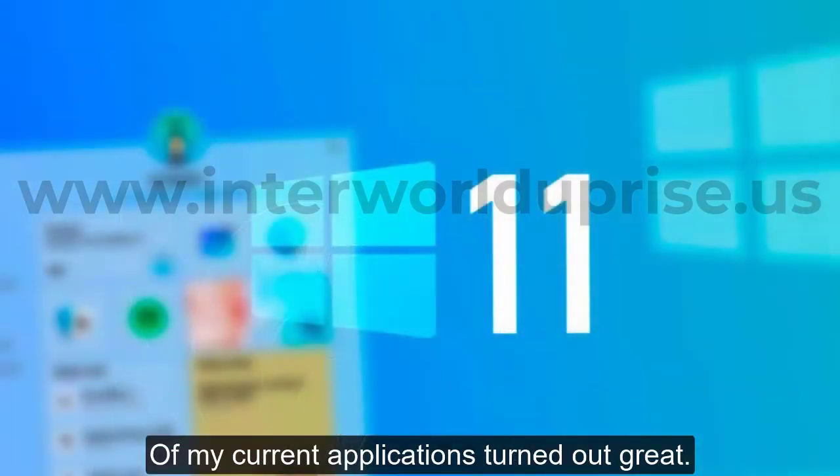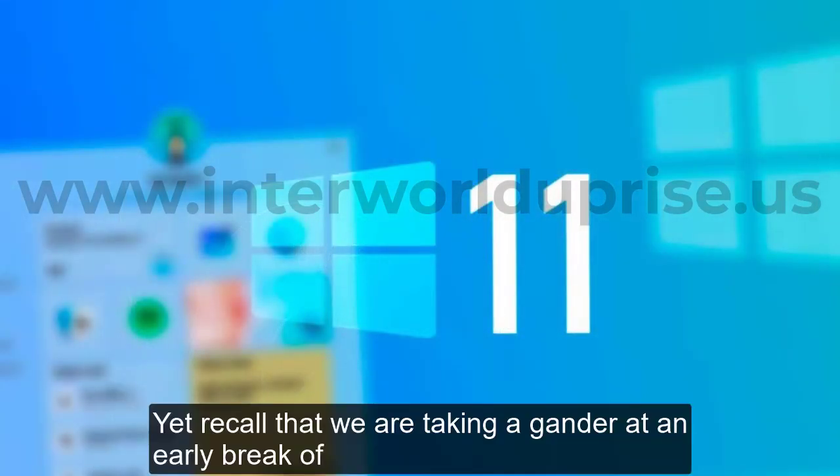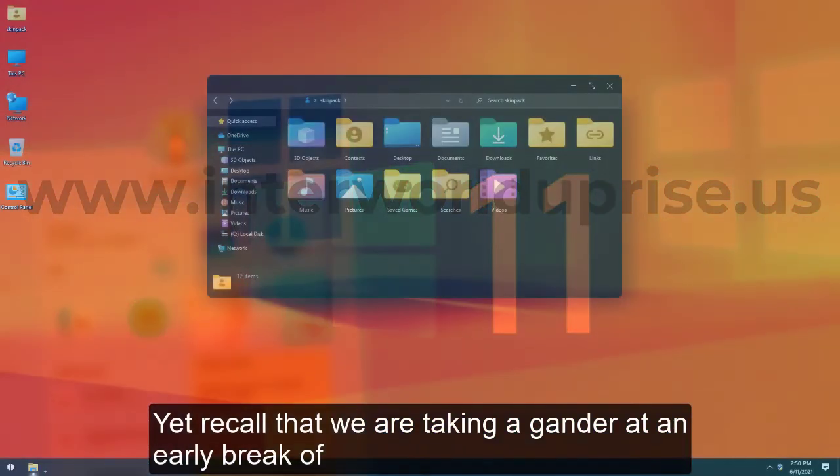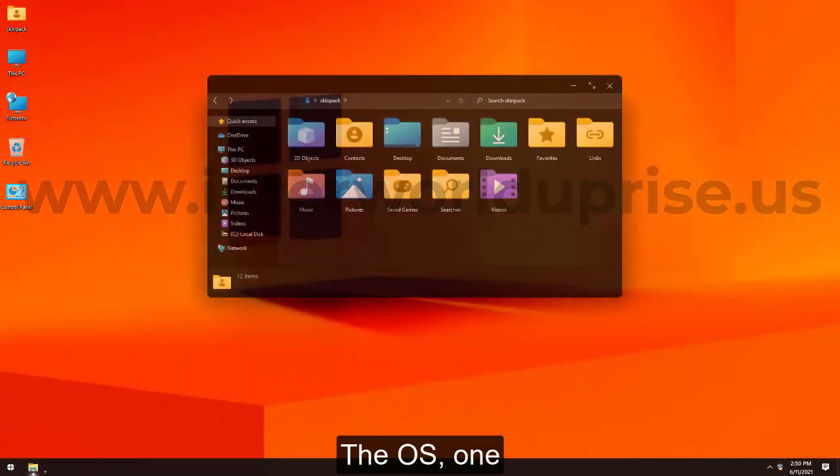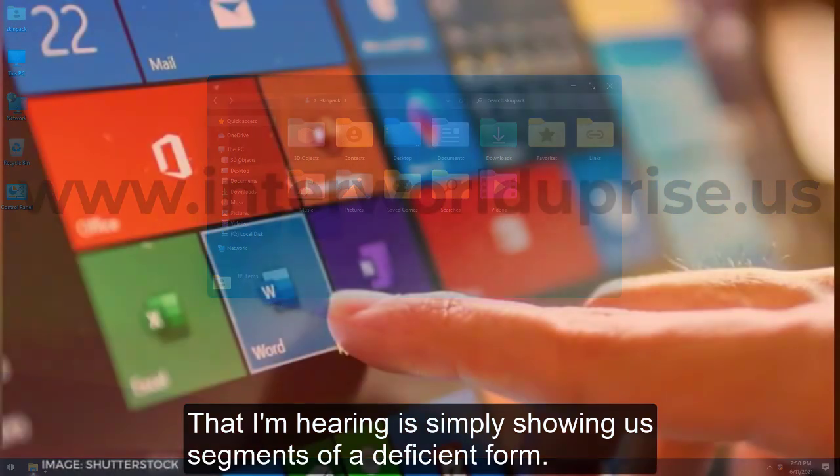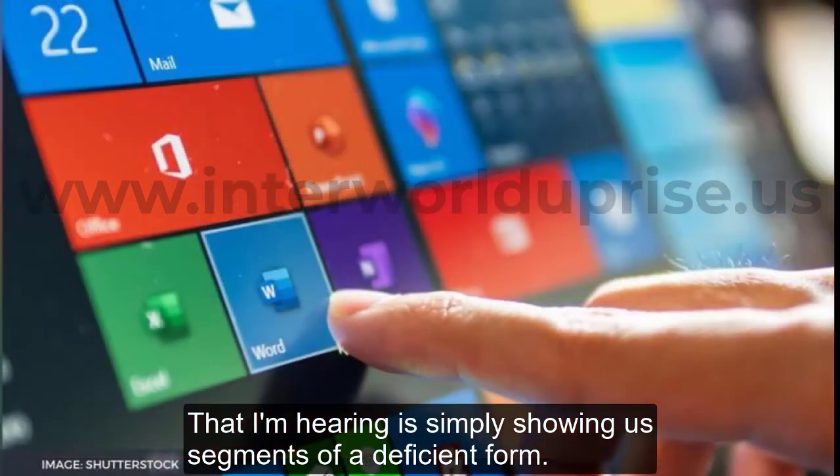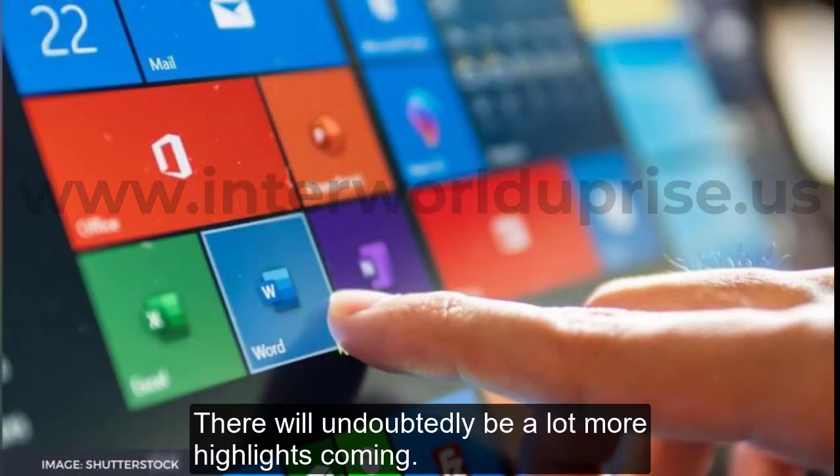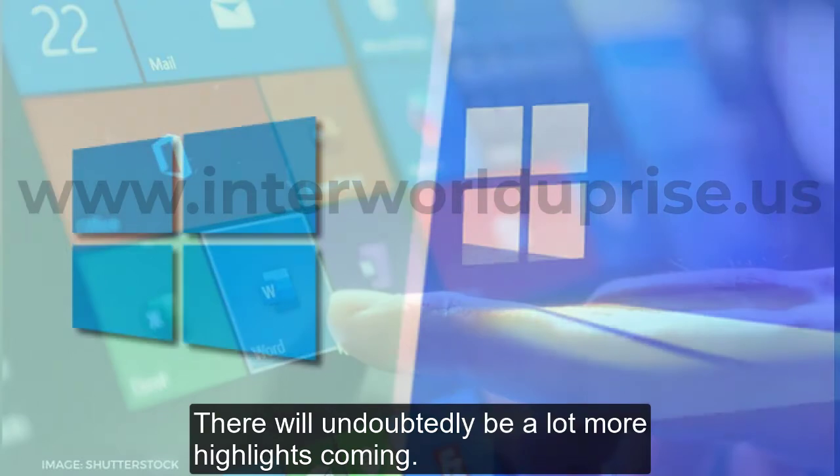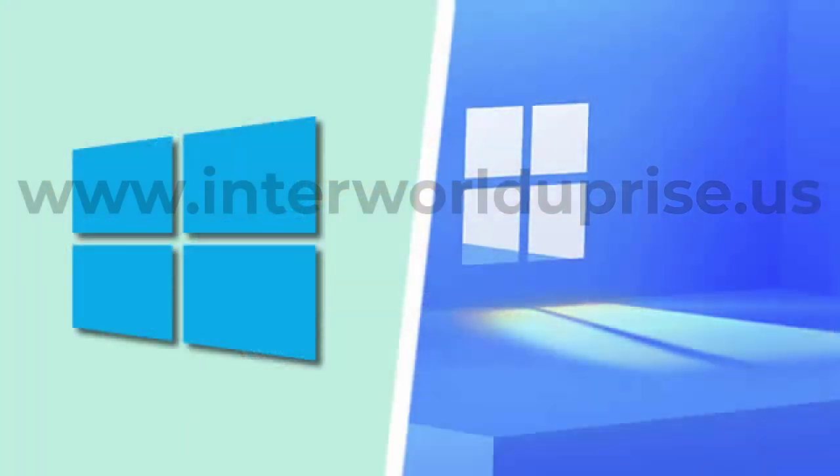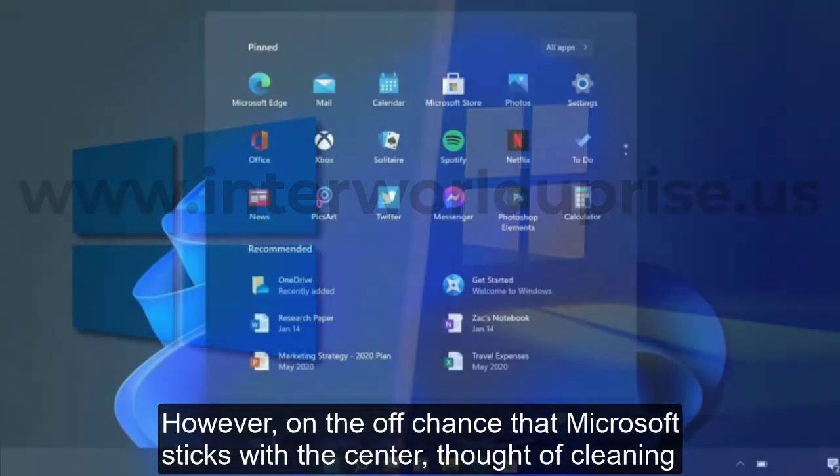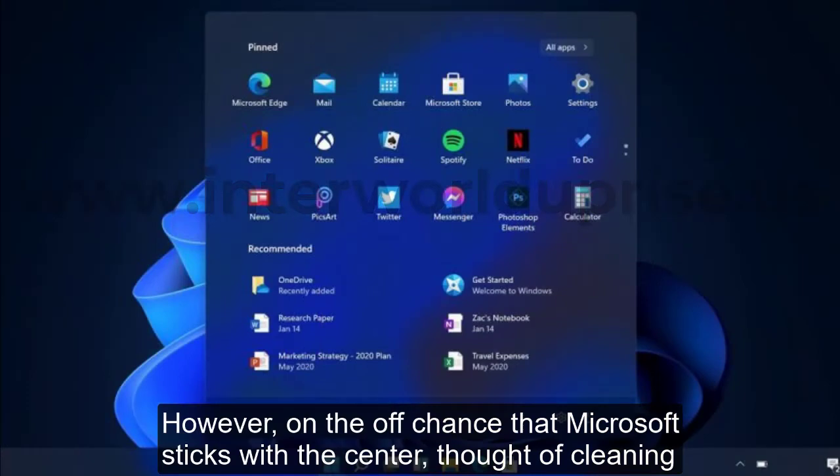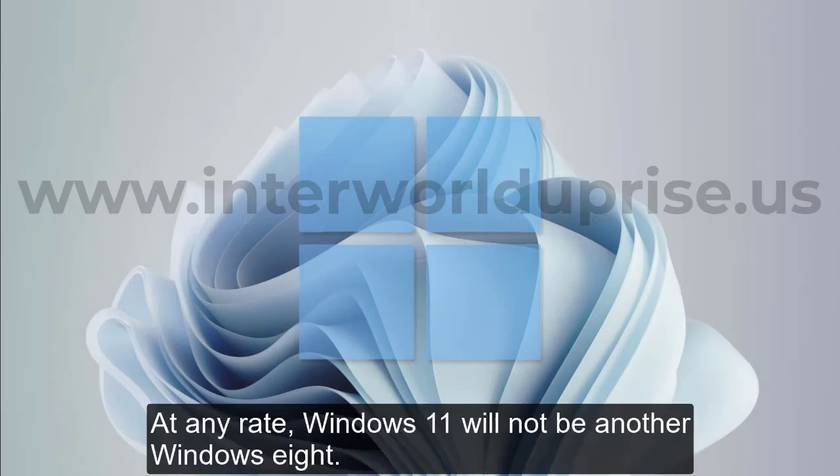But remember that we're taking a gander at an early leak of the OS, one that I'm hearing is just showing us segments of an incomplete form. There will undoubtedly be a lot more features coming. However, on the off chance that Microsoft sticks with the core thought of cleaning up Windows and making it simpler to use, at any rate Windows 11 will not be another Windows 8.